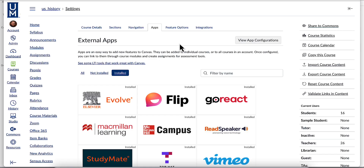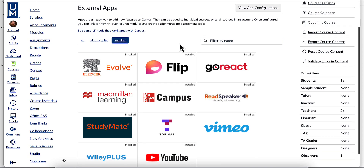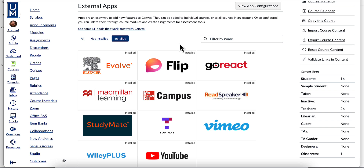An LTI is an external app which is integrated into Canvas. Examples include Macmillan Learning and McGraw-Hill Canvas.